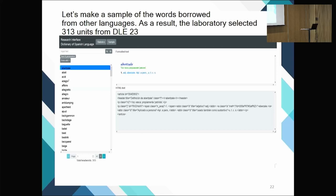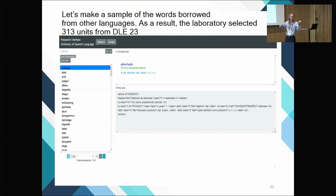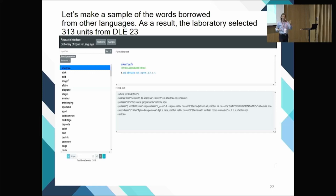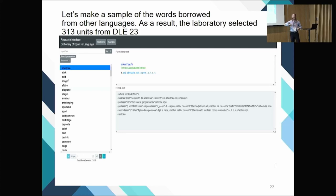How is a borrowed word indicated in the dictionary? Perhaps someone who can read Spanish would know — 'vasca' means Basque language, so that may be the indication that it is borrowed. Somewhere in the code there must be an indication that it's a borrowed word, so you can search for that and retrieve the results.